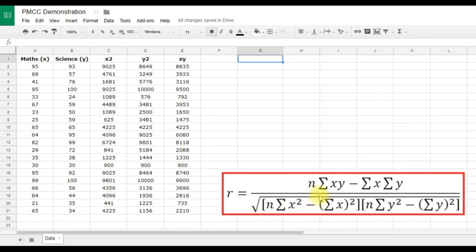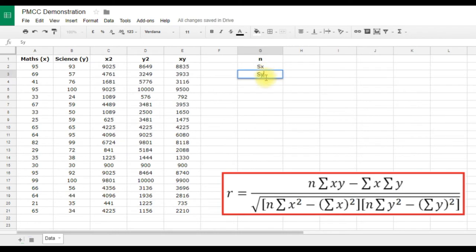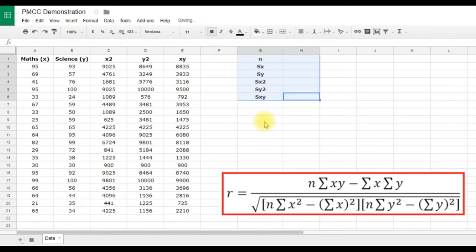Now that the first level of calculations is done, we go back to the formula and identify all the elements we need: n, ΣXY, ΣX, ΣY, ΣX², ΣY², and ΣXY. In column G, I'll type labels for each of these. We'll use 'sx' and 'sy' as shorthand since Google Sheets makes inserting the Greek letter sigma tricky — I'll show the proper formatting at the end. We'll make these bold so they stand out.